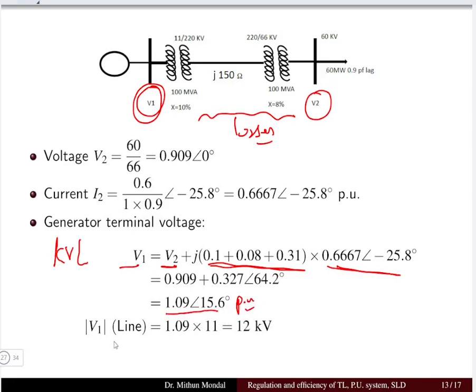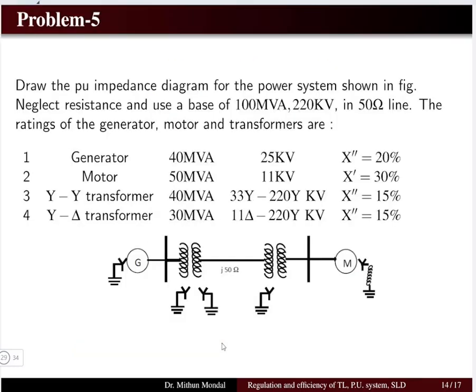To find the actual sending end voltage, multiply the per unit value by the base voltage: 1.099 × 11 kV = 12 kV. This is the actual terminal voltage of the synchronous machine.